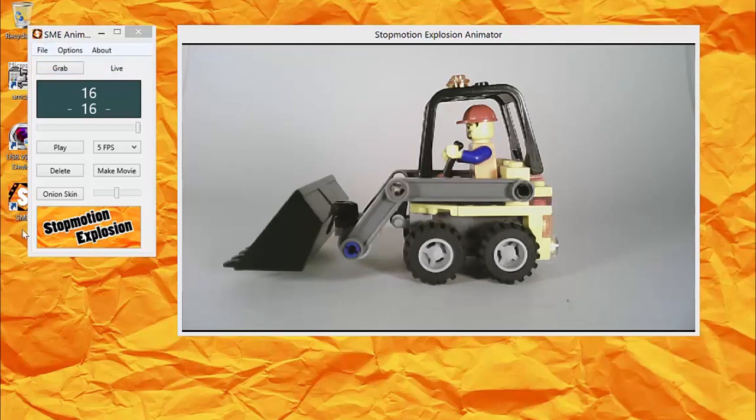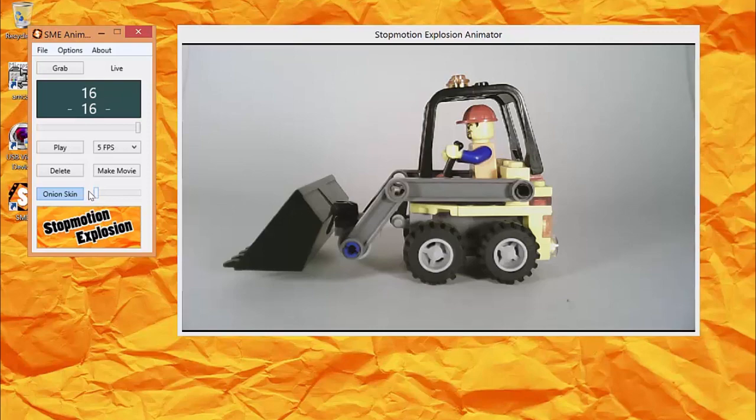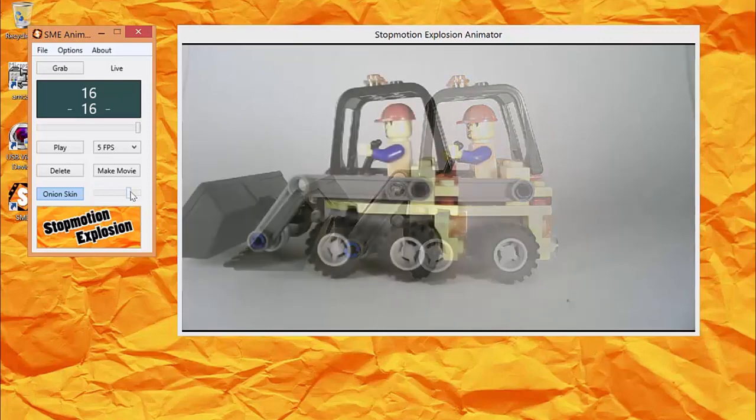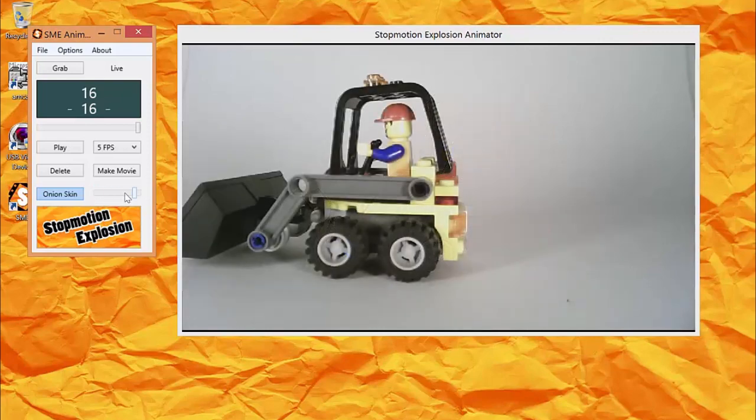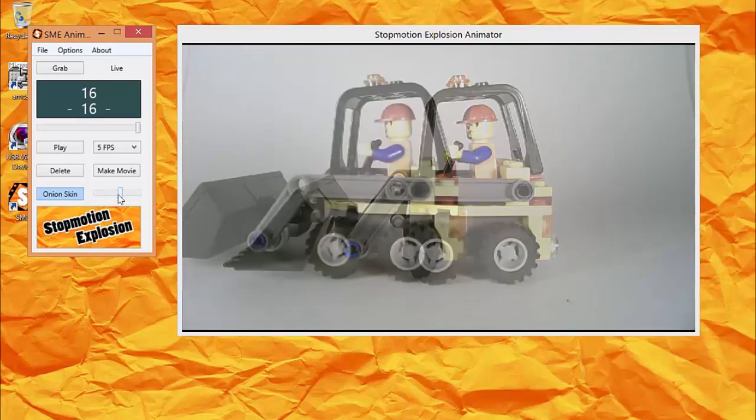The second way to preview a frame is with the Onion Skinning button. This overlays the camera image over the last frame captured. You can adjust the amount of onion skinning with this slider.